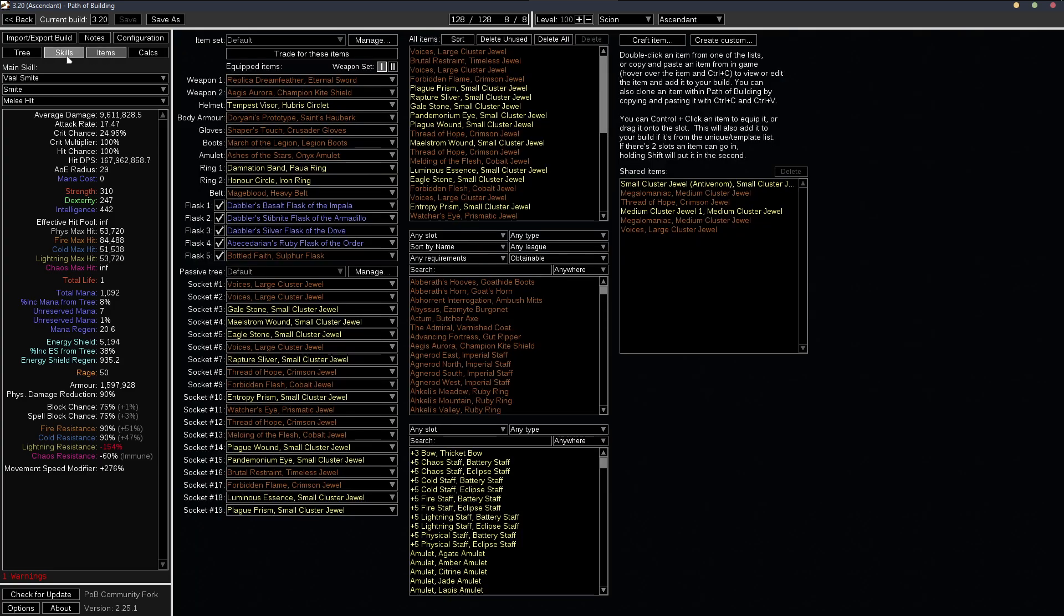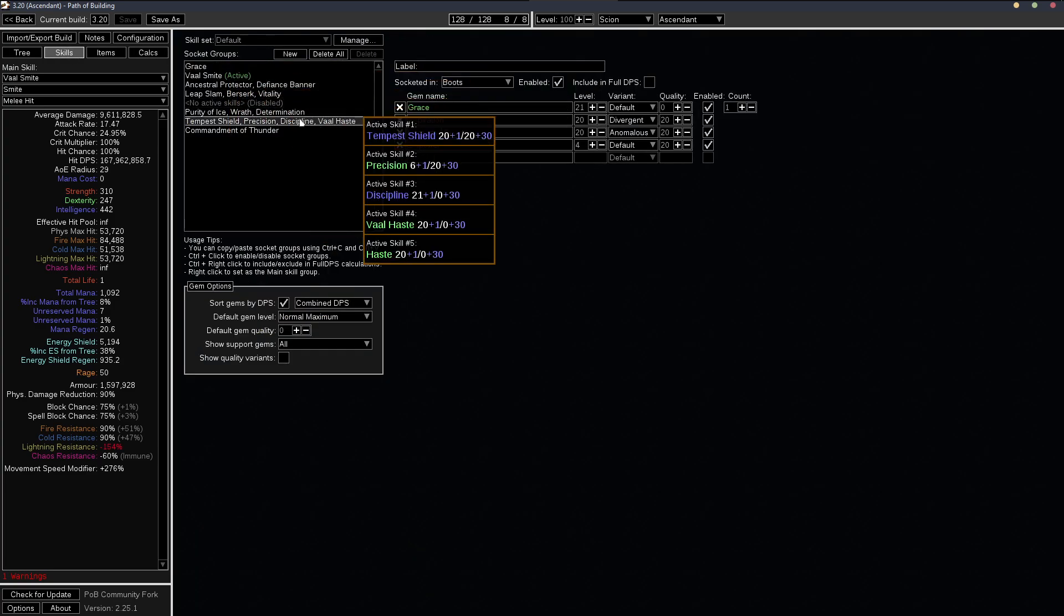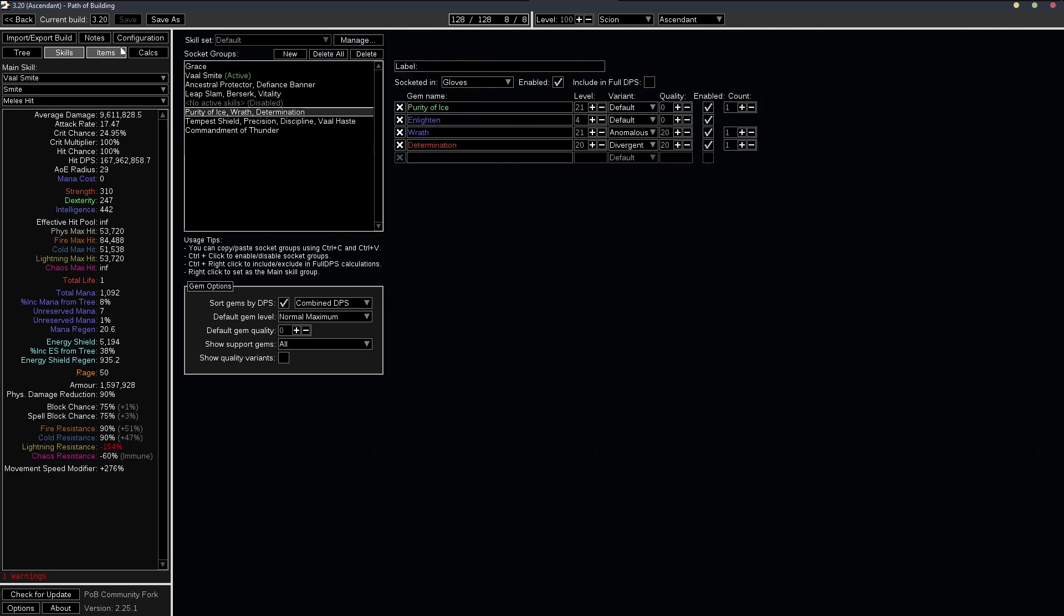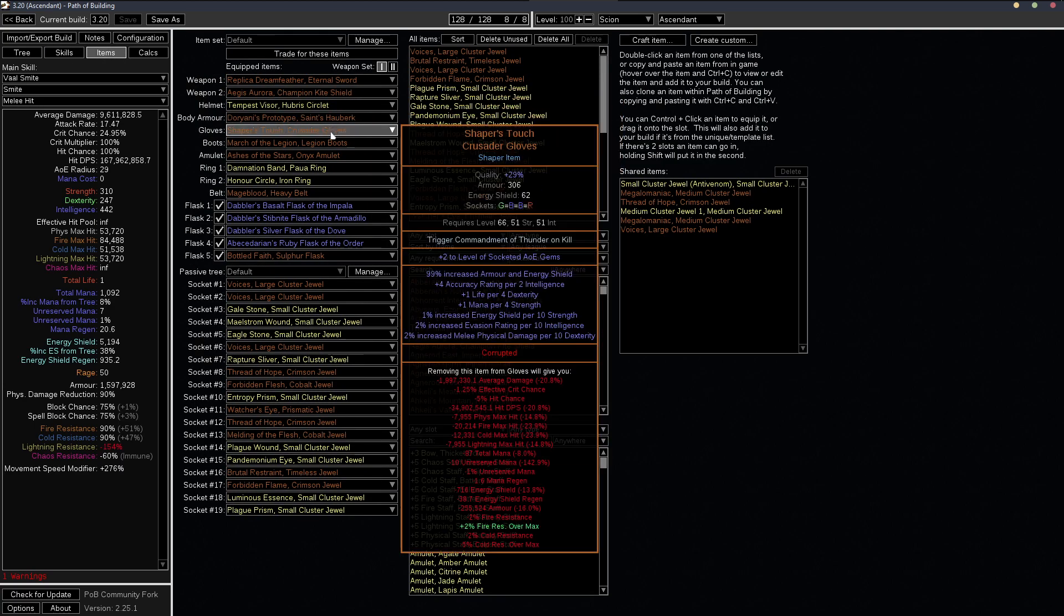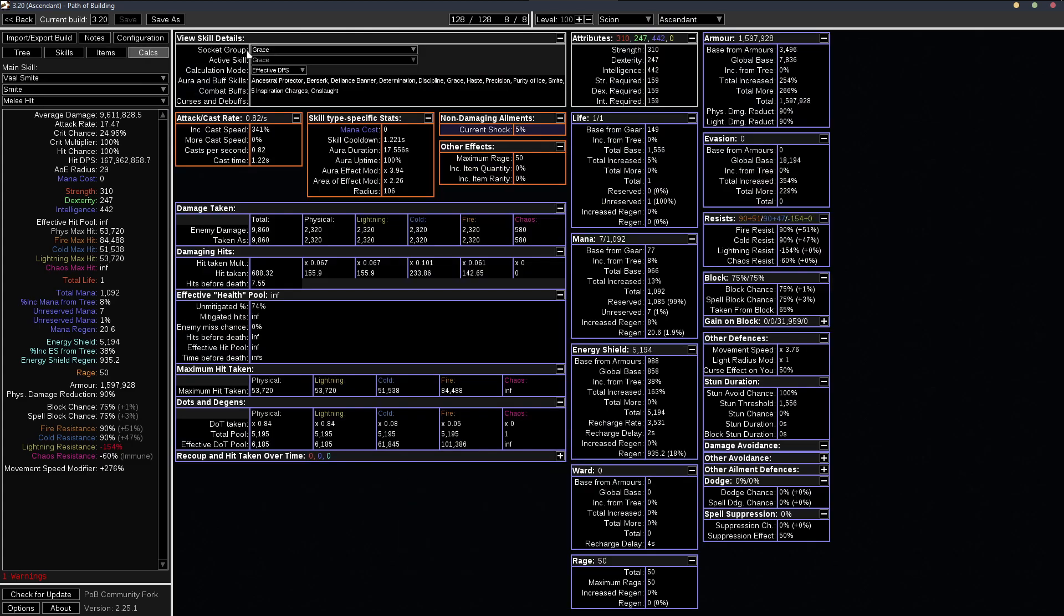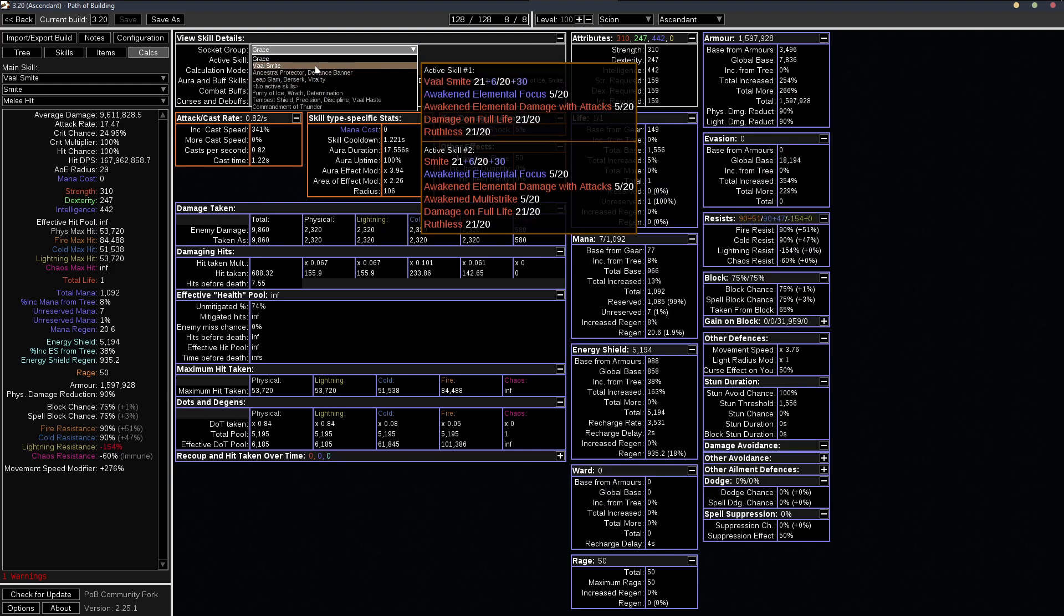And you get this by having a level 21 purity of ice inside an item. In this case, my gloves, they give a plus 2 to AoE or plus 2 to aura gems.